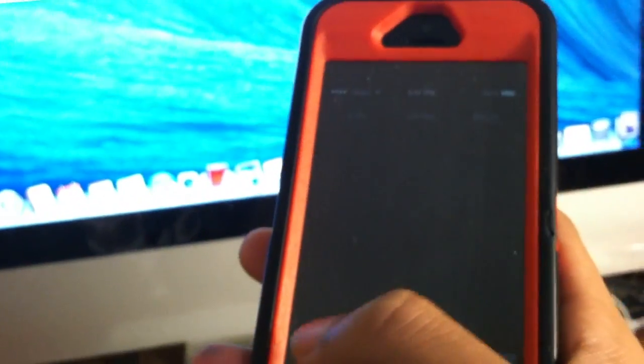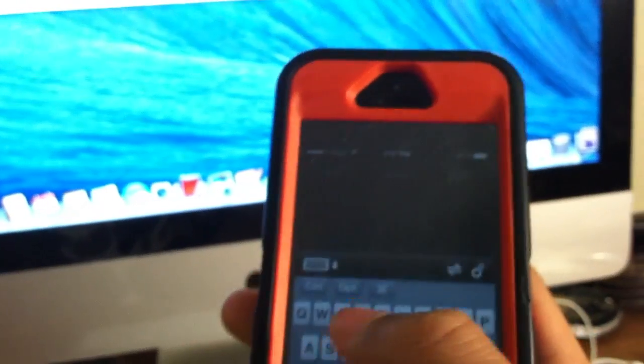It also comes with a keyboard and you can type everything like that. I'm not going to do anything by typing right now. I'm just going to show you how it works and stuff like that.